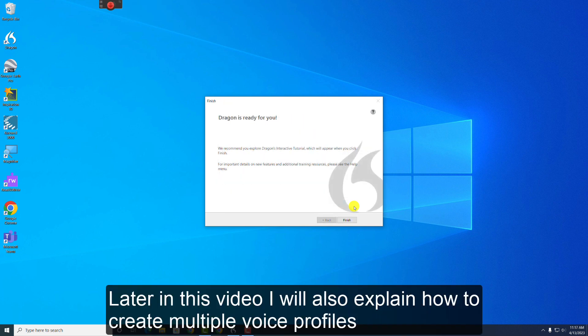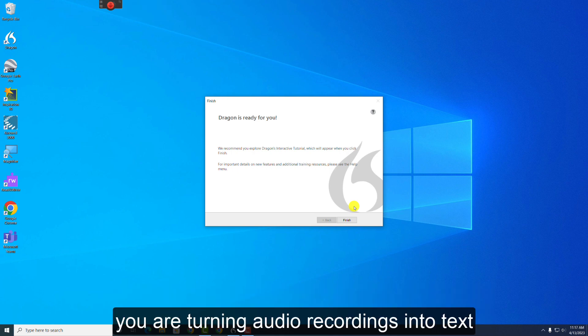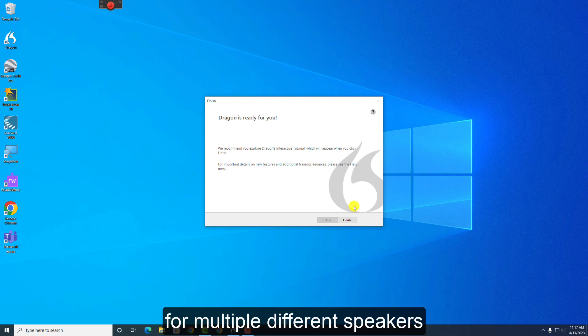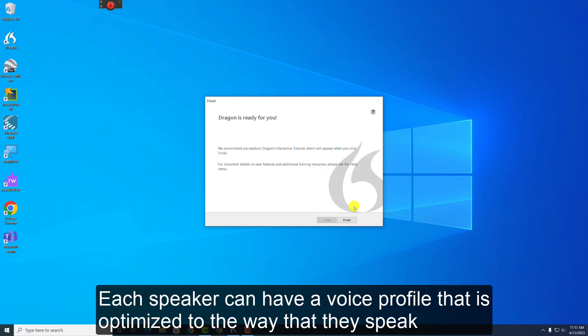Later in this video, I will also explain how to create multiple voice profiles. You may want to create more than one voice profile if you're turning audio recordings into text from multiple different speakers. This could be your professors, for example. Each speaker can have a voice profile that is optimized to the way that they speak.